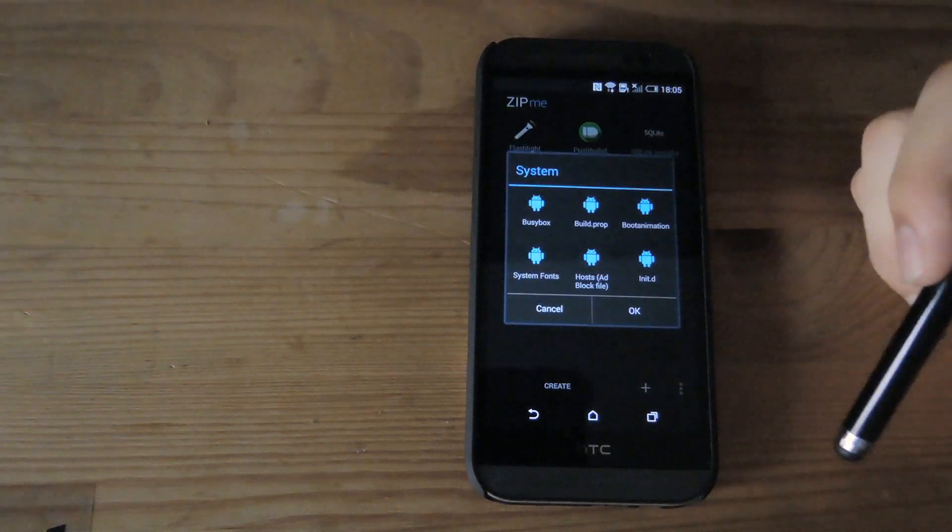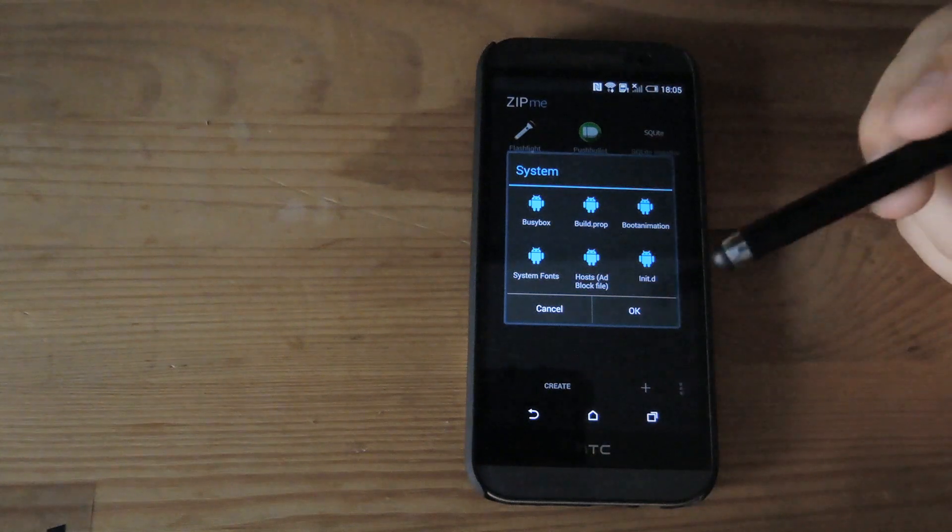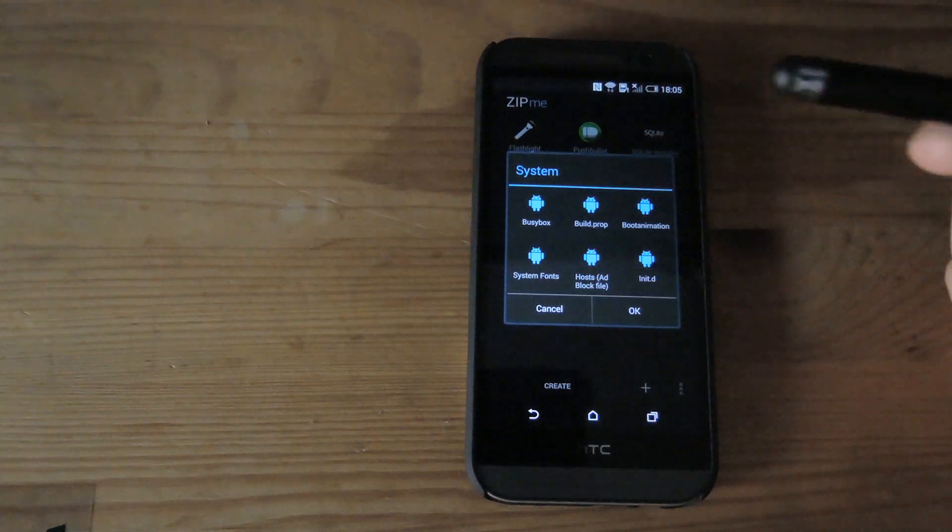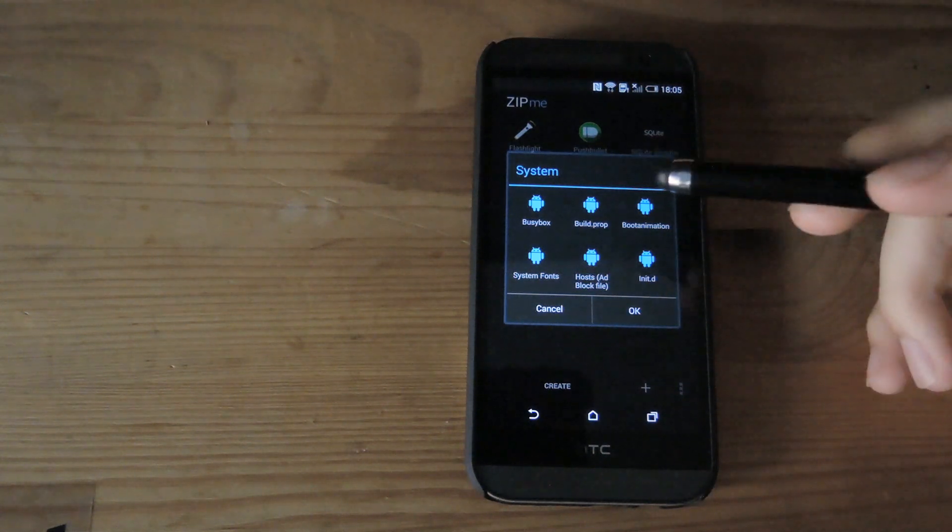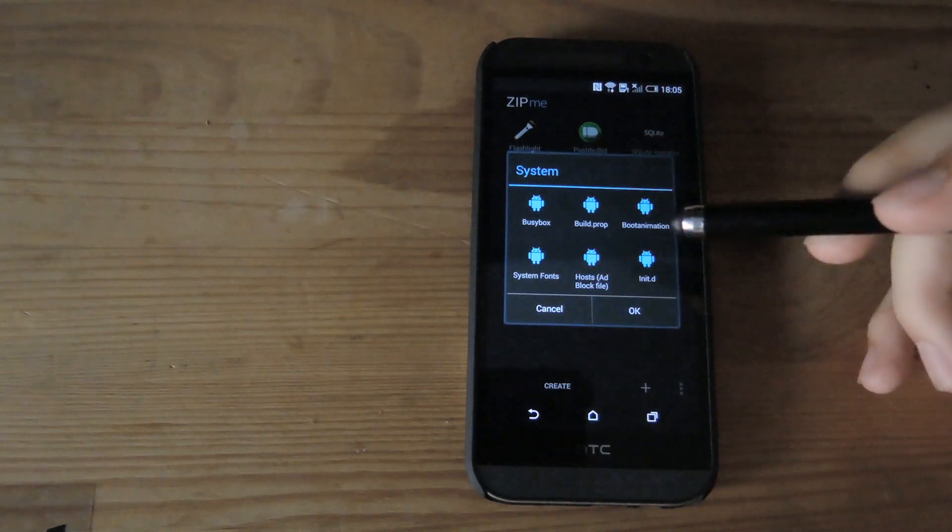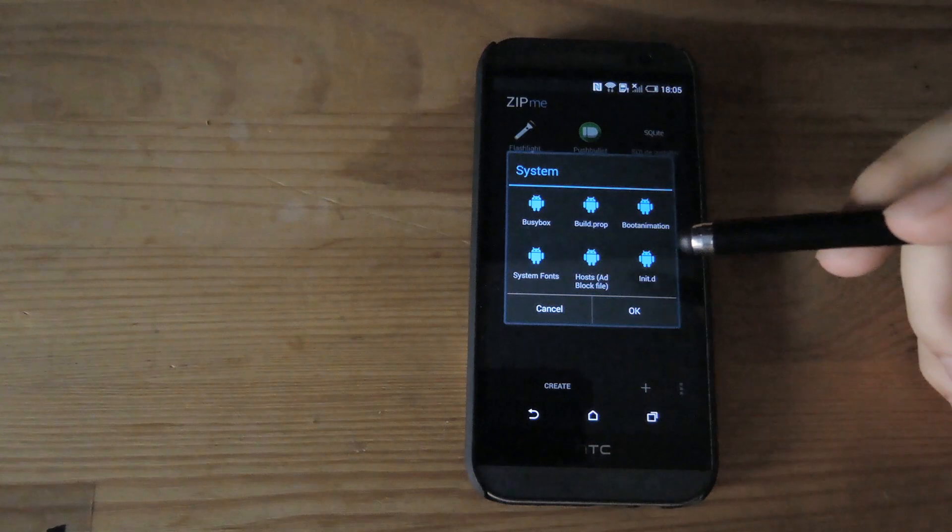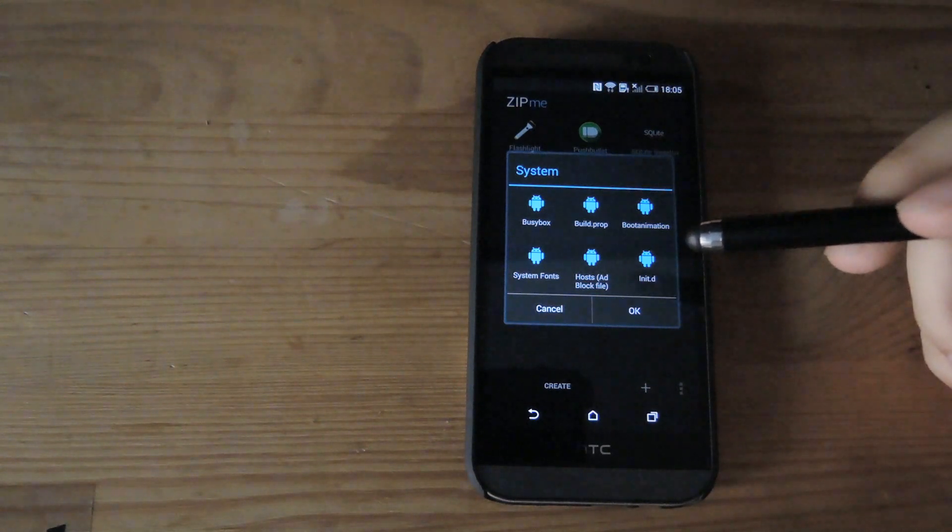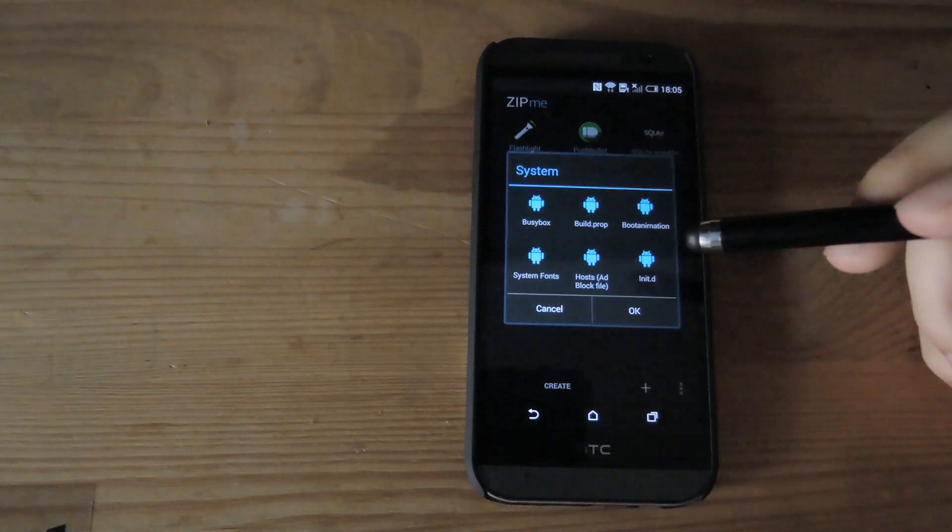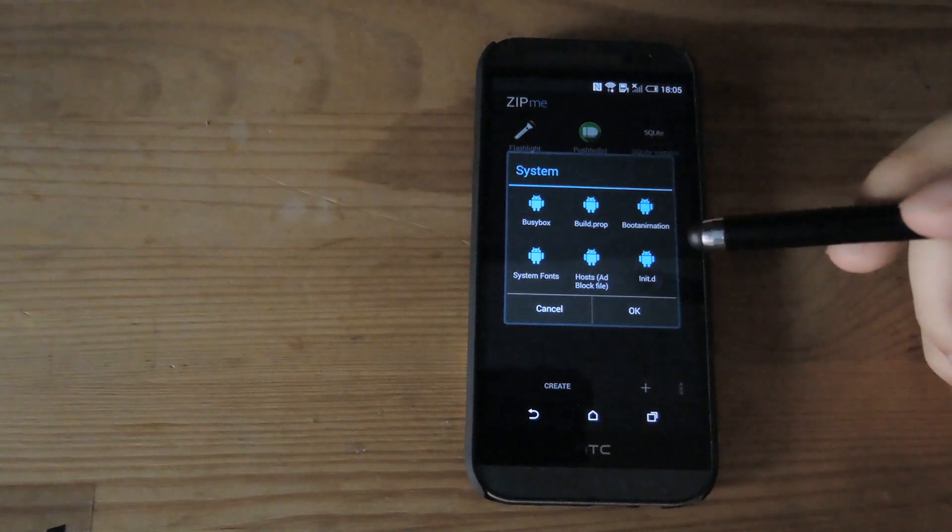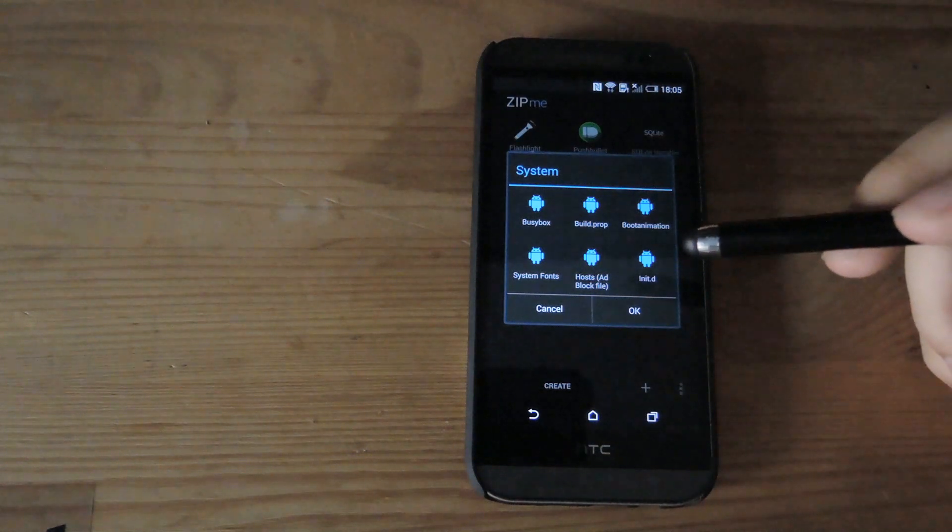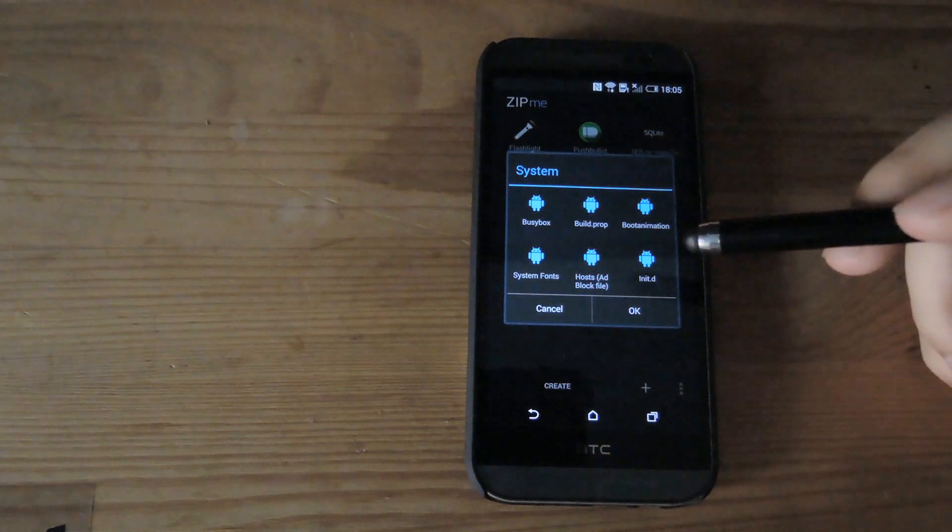As far as your system goes, you can backup BusyBox or your build prop. But if you do backup the build prop, you have to know that if you're flashing this file on a different phone, it will mess up because there'll be two different build props between those two systems.